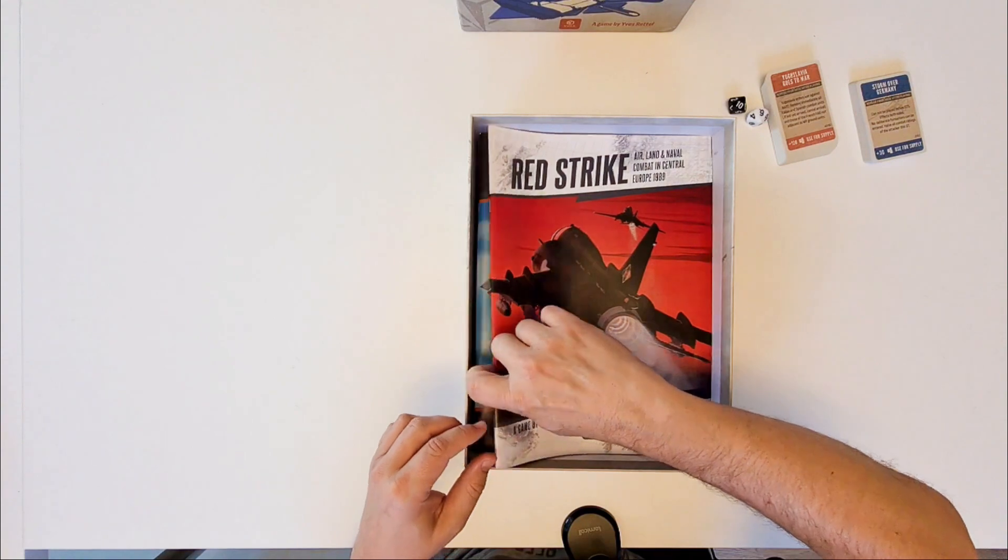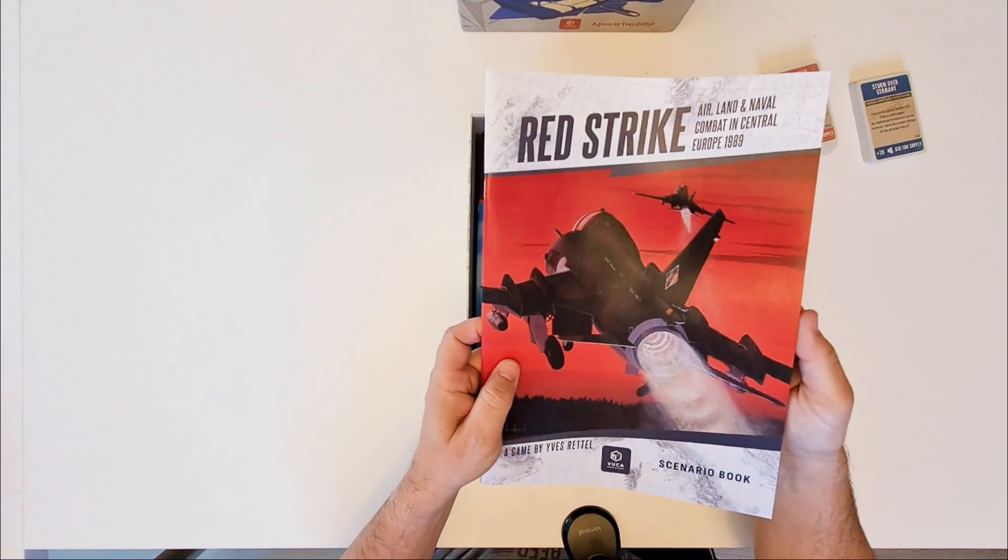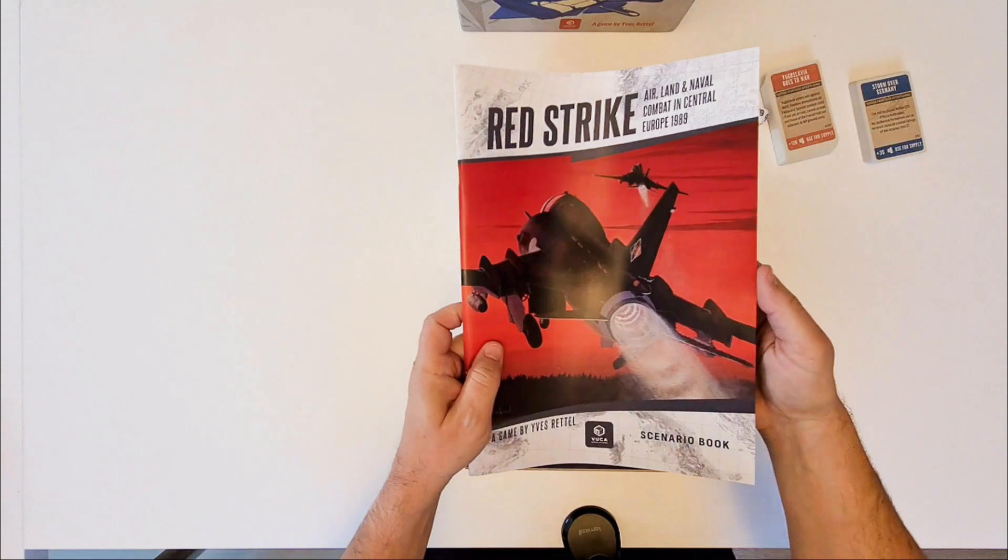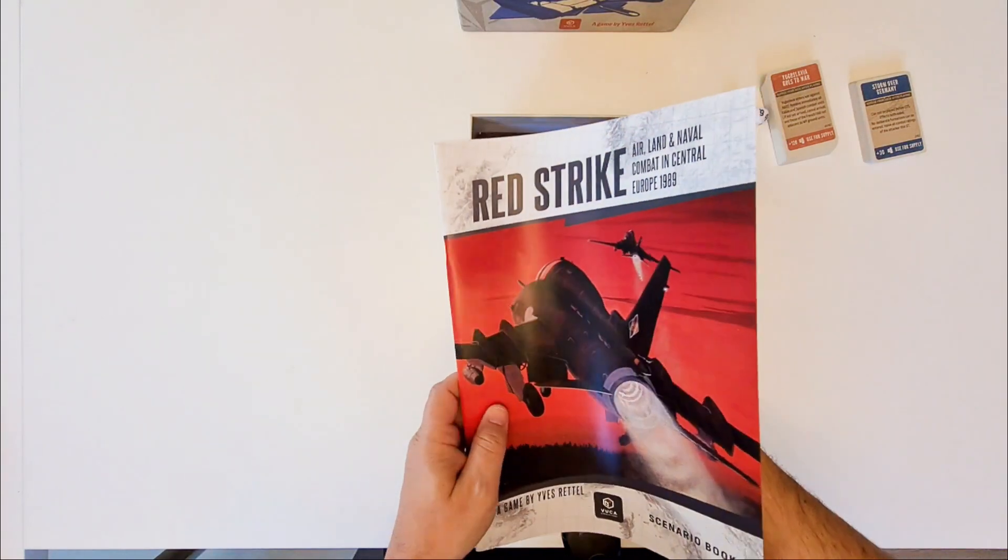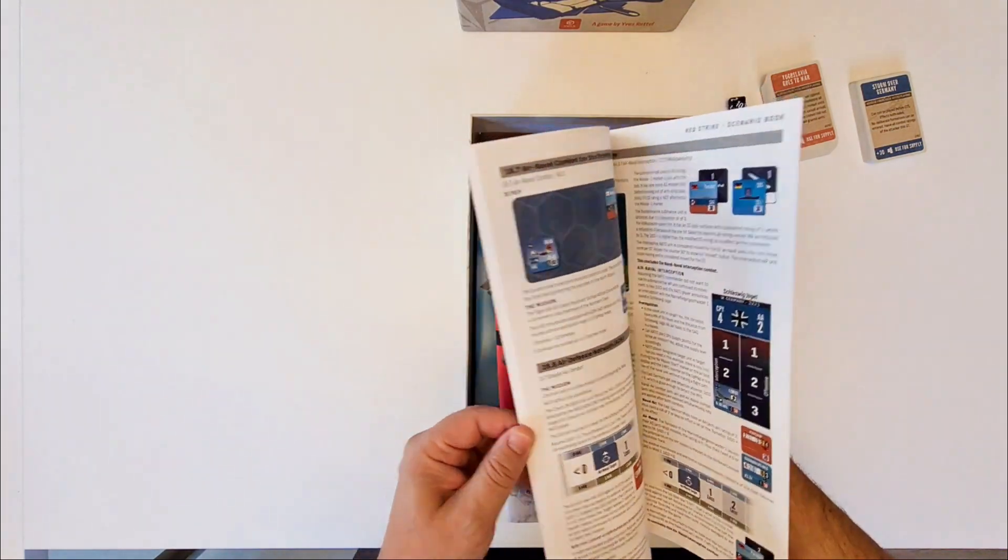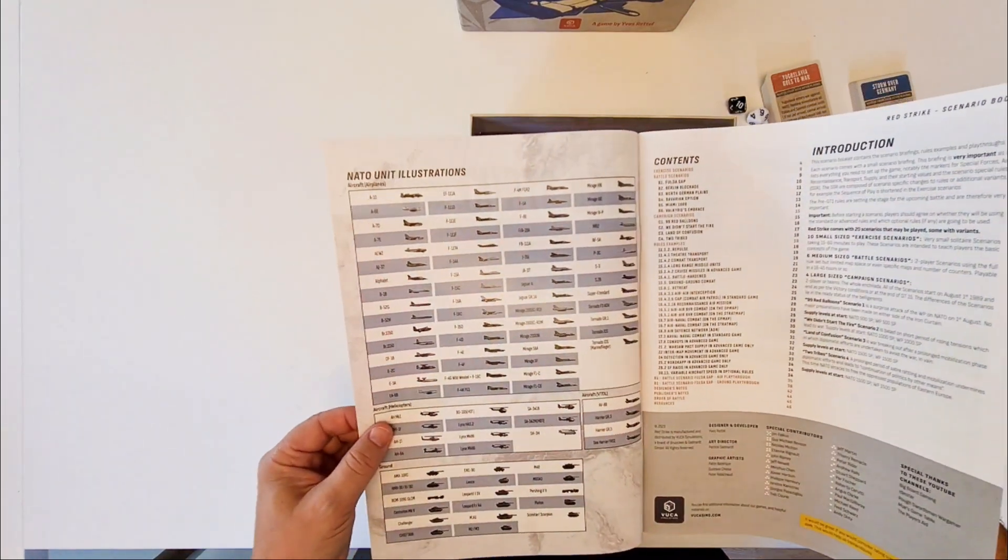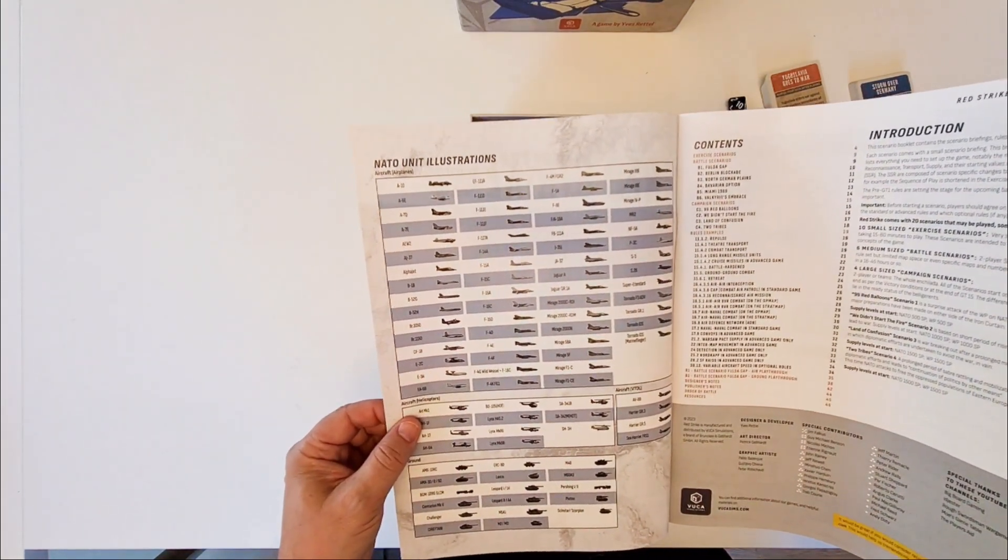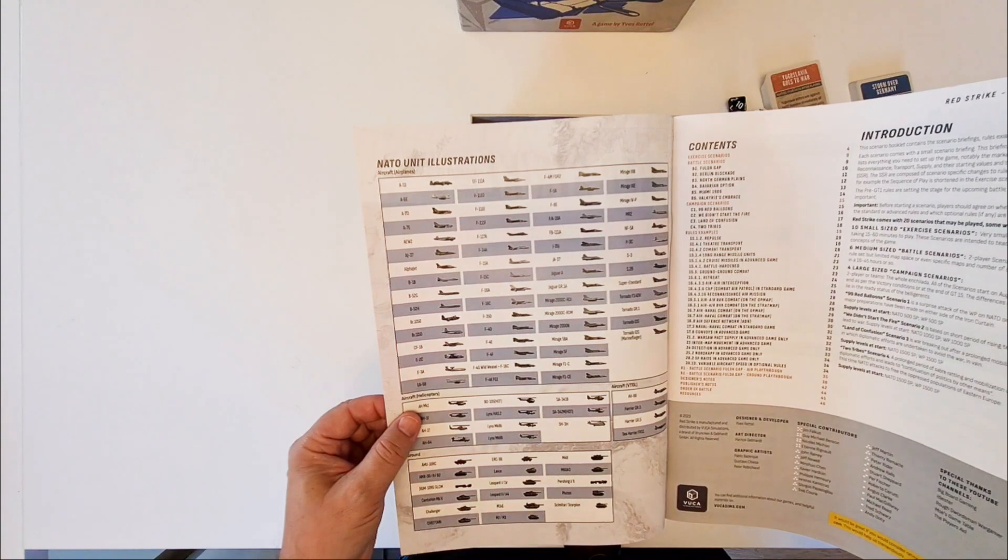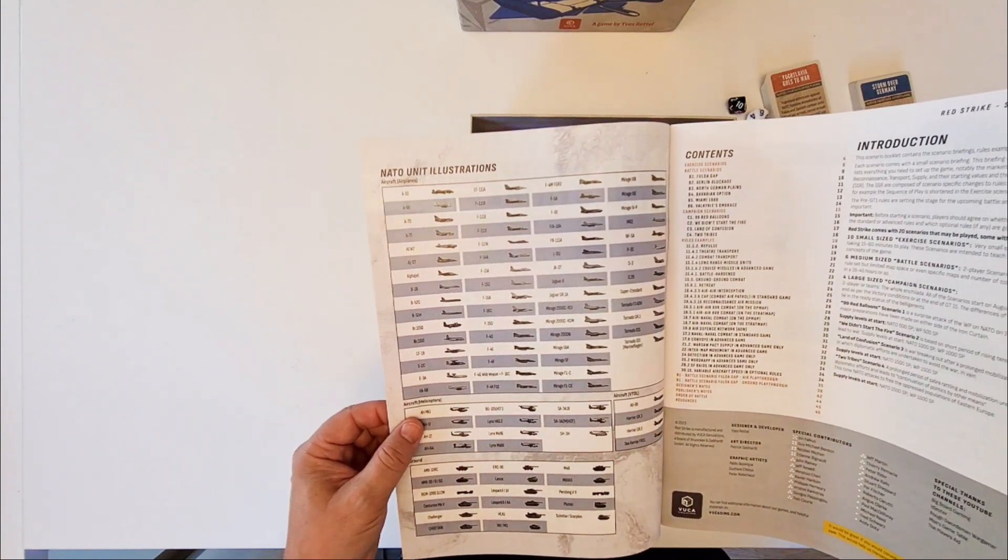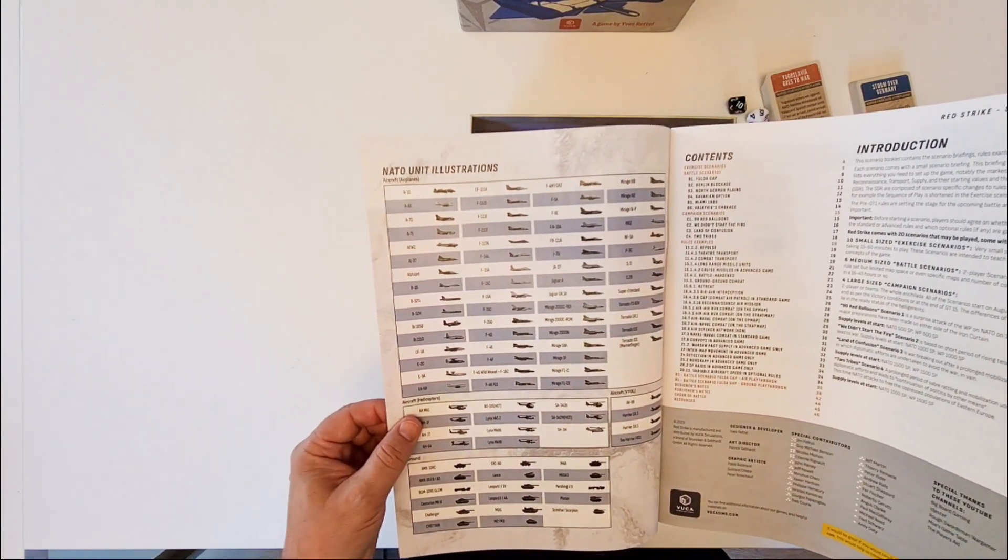This is the scenario book which also comes with the rules explanations. So all of these silhouettes, they will be found also on the counters. Yes, all of these different models are there.